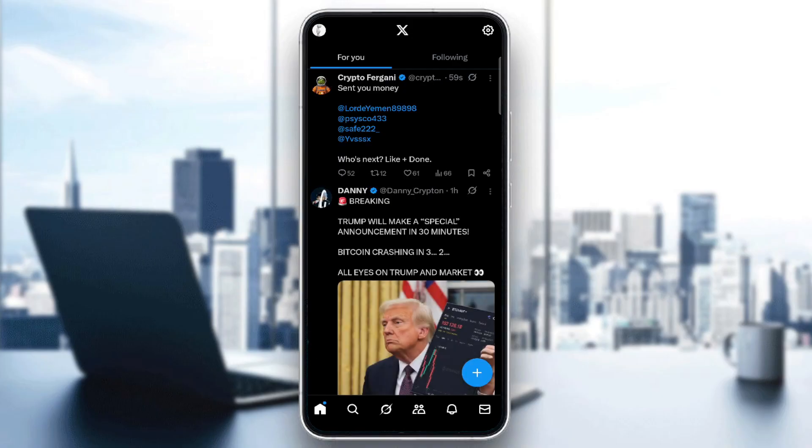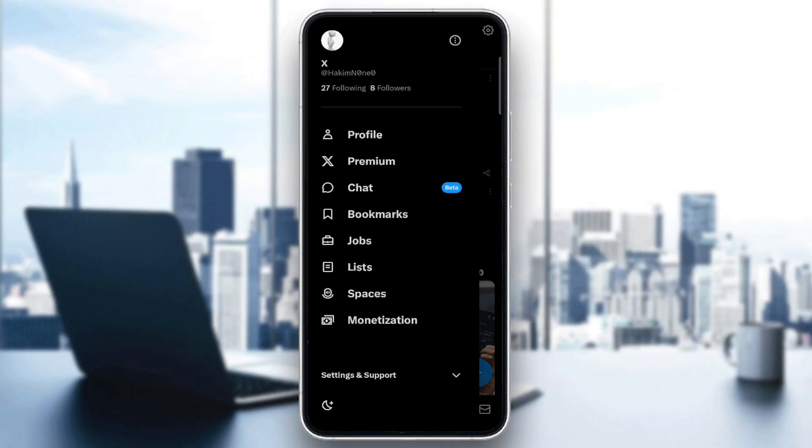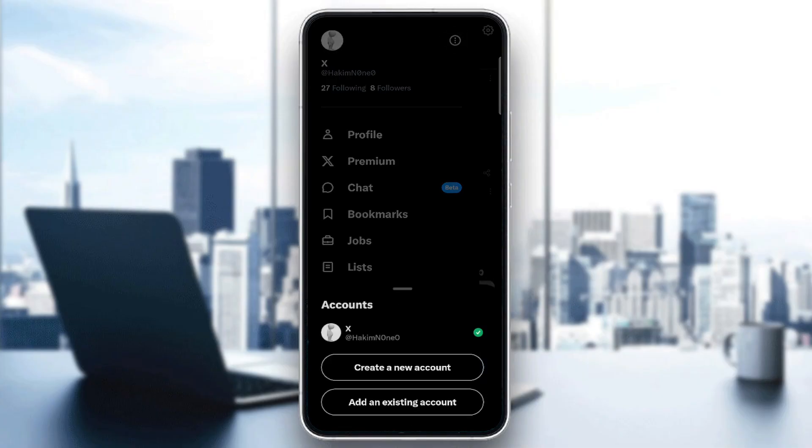Then go and tap your profile picture on the top left corner. Then you will see all the accounts connected to this device. You can either create a new one or even add an existing one.